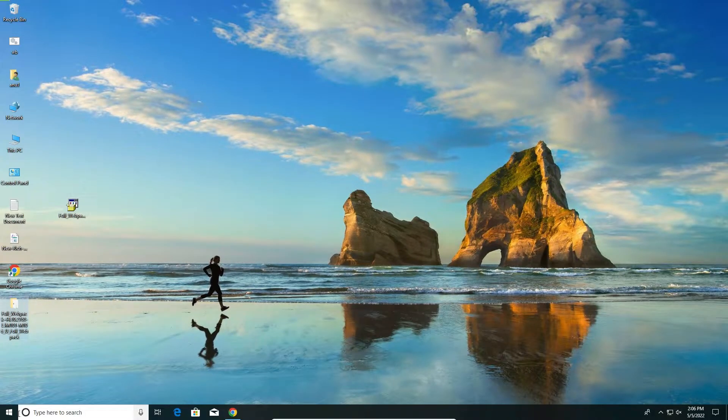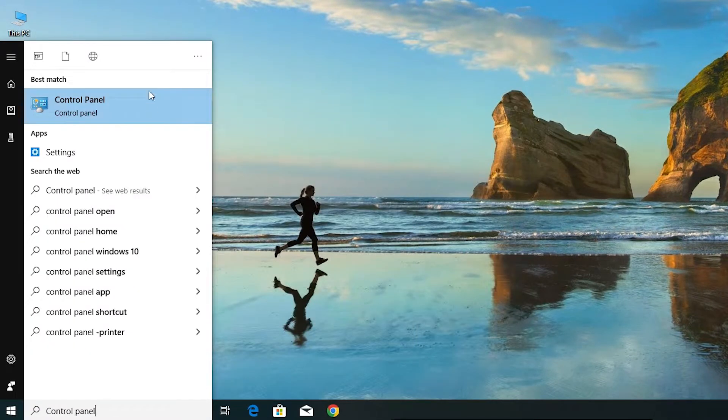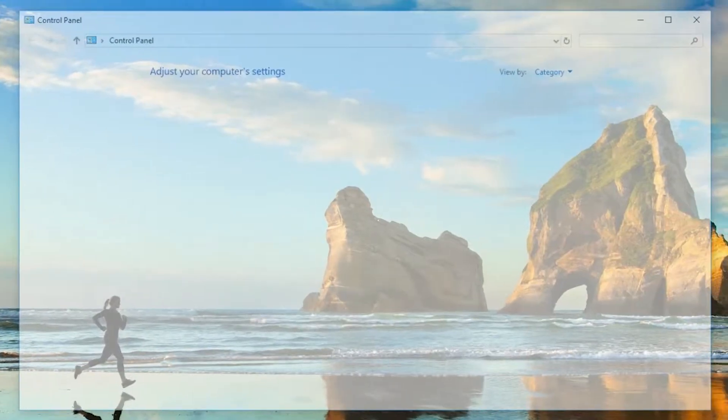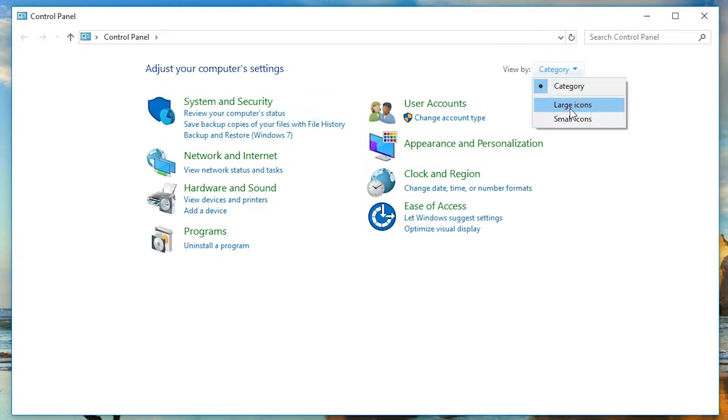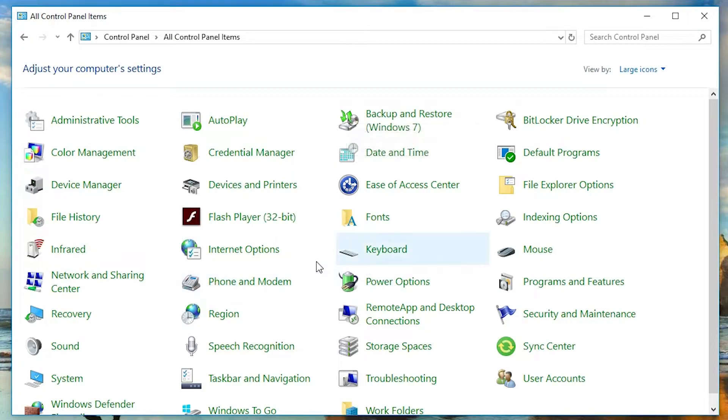Now go to the start and type Control Panel. Go to Control Panel from start. In Control Panel, go to category to large icons. Here, click on devices and printers.